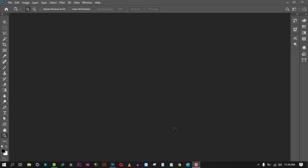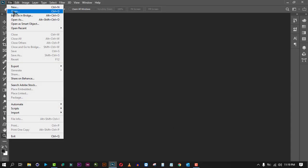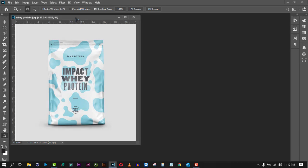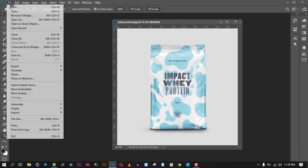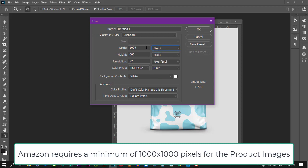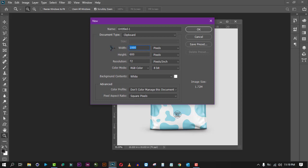In this video we'll create an Amazon product image using Photoshop. Go to File then Open and open your product image, then go to File and New. In Amazon you need to have at least one thousand pixels on the canvas, so set the width to 1500 pixels, the height to 1500 pixels as well, and the resolution to 72, then press OK.